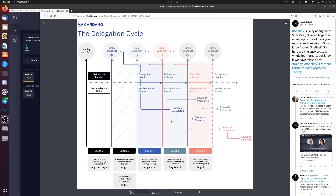Rewards are calculated during epoch three, and you'll be paid at the start of epoch three on August 18th. So if you delegate within the next four days, your delegation is registered this epoch, blocks start in epoch two on August 8th, rewards are calculated and paid at the end of epoch three. Then at the end of epoch four you get paid for epoch three, and so on. After epoch three, you'll receive rewards from Bloom or any other stake pool every five days, forever.